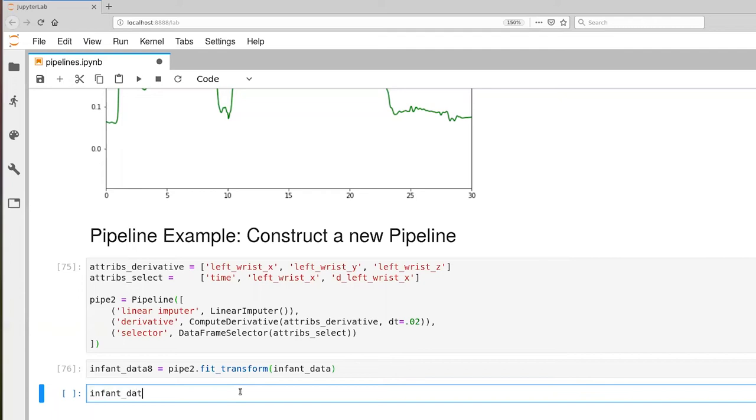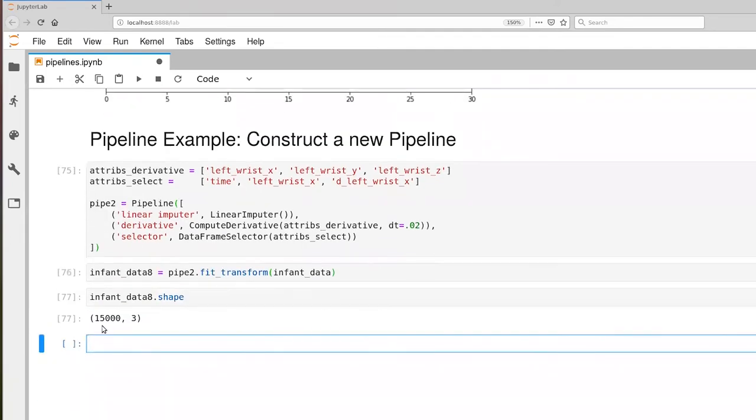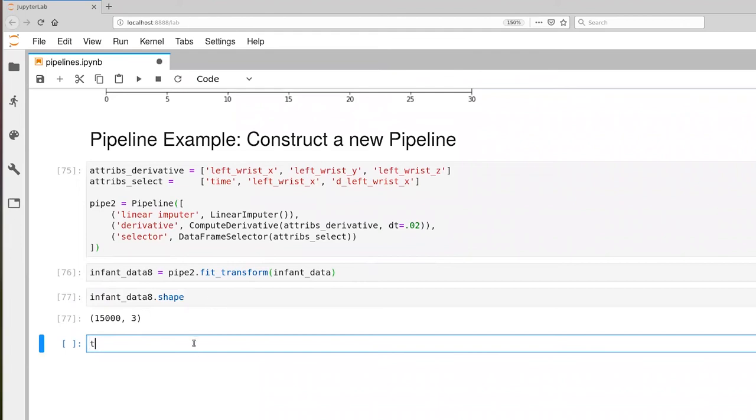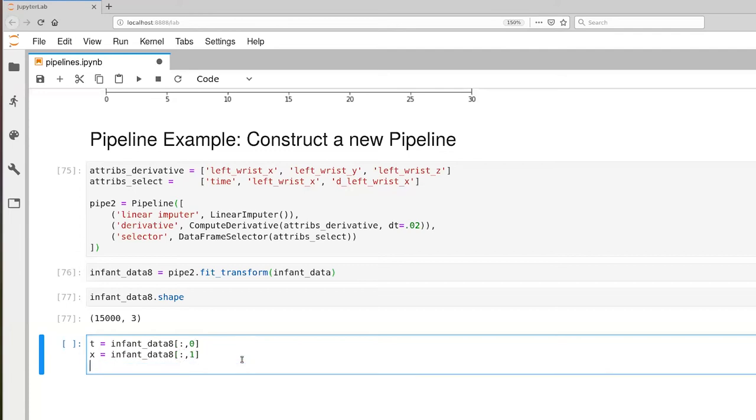And a dot shape is now 15,000 by three columns. It's three columns because we're selecting time, left wrist X, and d left wrist X. So let's go ahead and extract those elements out. We'll take out all rows and the zeroth column, and then the first column.